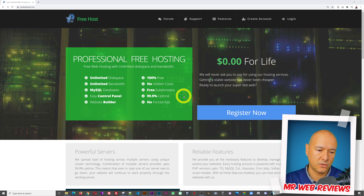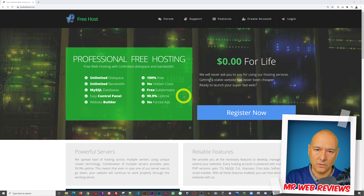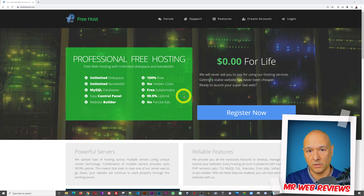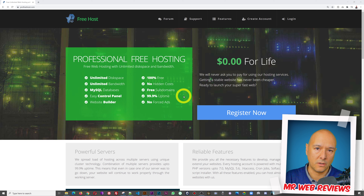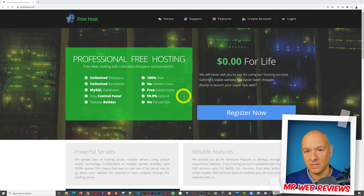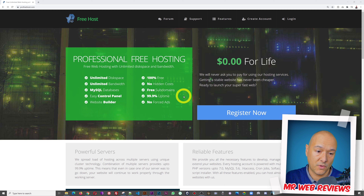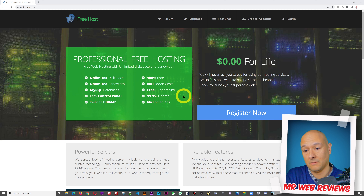Here's the kicker: no forced ads. Normally with free hosting, they force ads on your website, so visitors might see ads popping up from time to time — that's how they finance the servers. But in this case there are no forced ads whatsoever, which is absolutely outstanding, especially considering it's free.